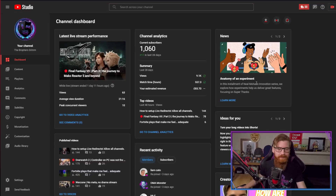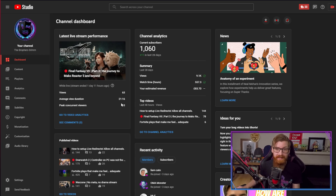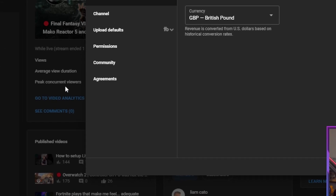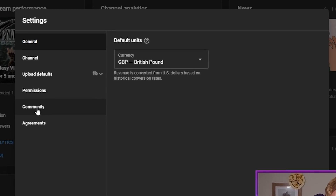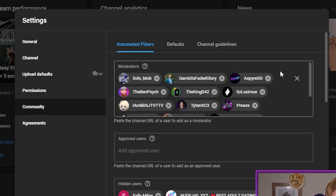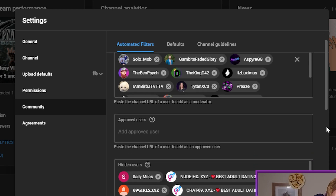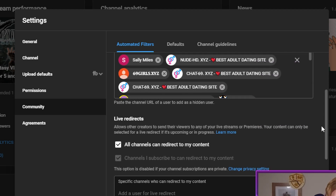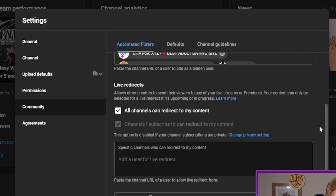Welcome to my YouTube Studio page. This is how simple it is to set up live redirects. You literally go to Settings, then Community — you should know this page quite well. It's where you add all your moderators and where you block all the lovely YouTube bots. Just below there is the Live Redirects section.